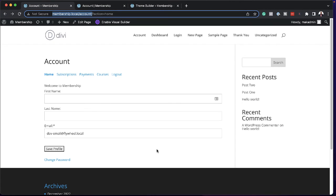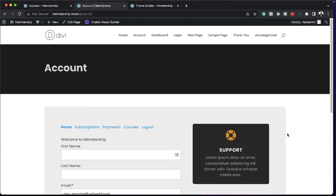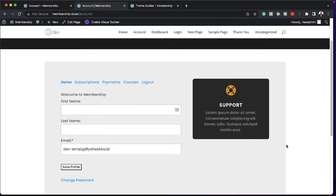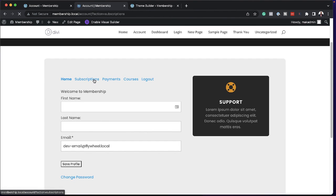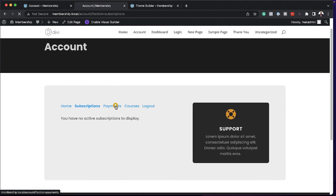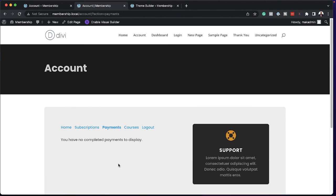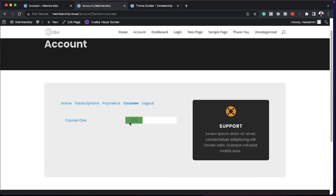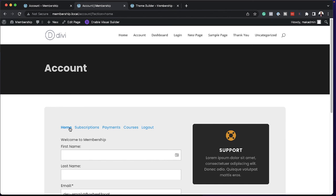Let's see the before and after — this is how it started, and now with our template applied, this is what the page looks like. We can see the Support blurb, but the Upgrade one isn't showing because I'm already a member. I can go to Subscriptions and the font follows everything. On the Payments page you can see all payments, and on the Courses page it shows I've completed 33% of course one. This is now a much better experience — and this is how you customize your accounts page using the Divi Theme Builder.